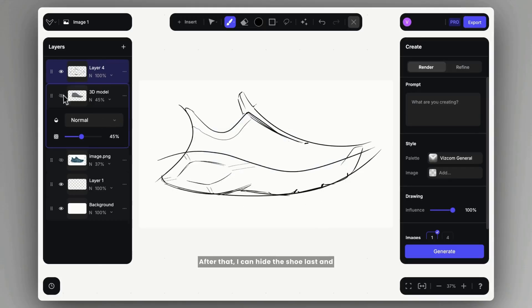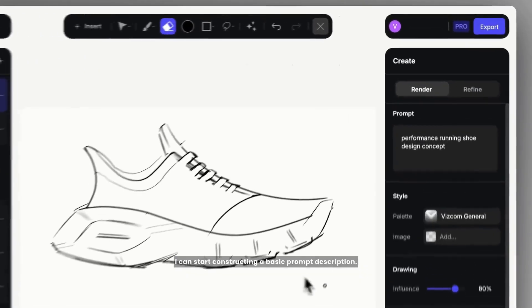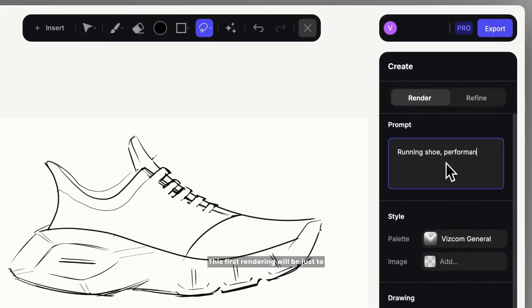After that, I can hide the shoe last and I can start constructing a basic prompt description. This first rendering will be just to establish the three-dimensionality of this sketch.